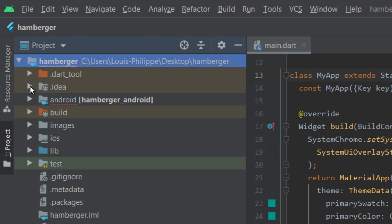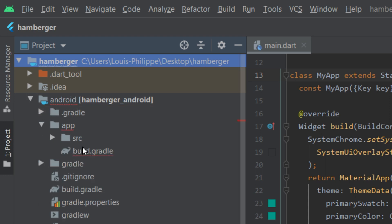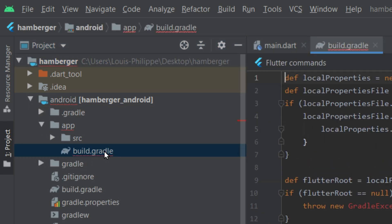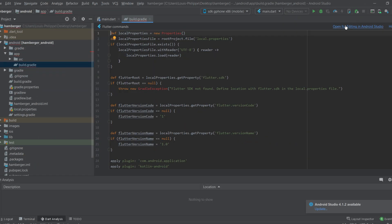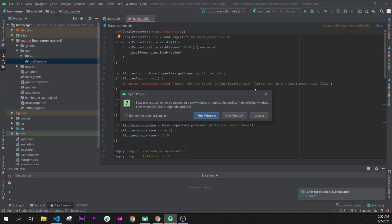Next step, you will have your Android folder with your app inside. You will double click on build with Gradle. Then, you will find the open for editing in Android Studio. You will click on it.